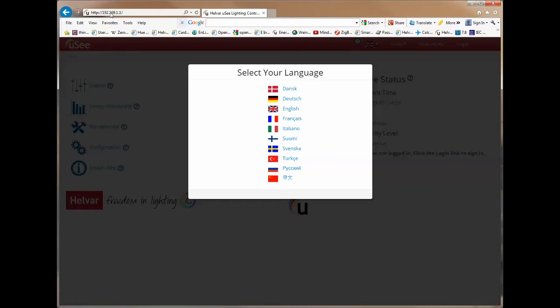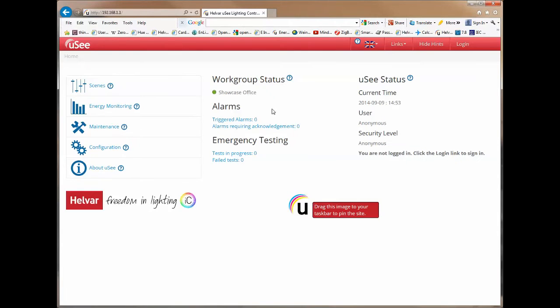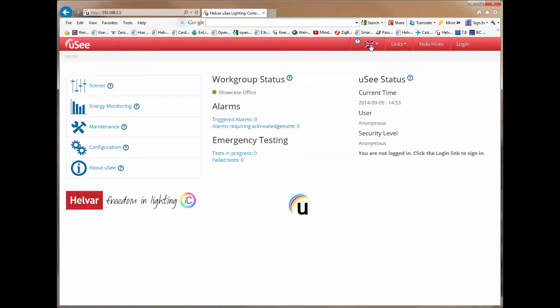You see the home page but immediately you are asked to select your language. You must do this before you can proceed any further. In this case here I'm going to choose English. You can see that English has been selected. If we look up here on the top of the navigation bar we can see a flag and in fact I can change the language at any time whilst using UC.